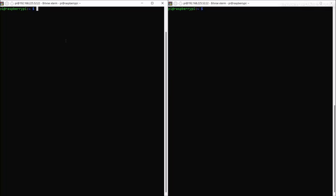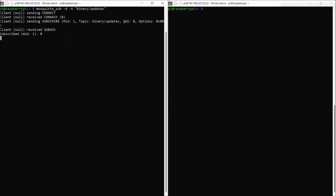To subscribe to an MQTT topic, run the command 'mosquitto_sub' to subscribe, with '-d' for debug and '-t' for topic. Then give the topic you want to subscribe to — let's say 'binary/updates'. Hit enter and this will subscribe to the MQTT message on that topic.